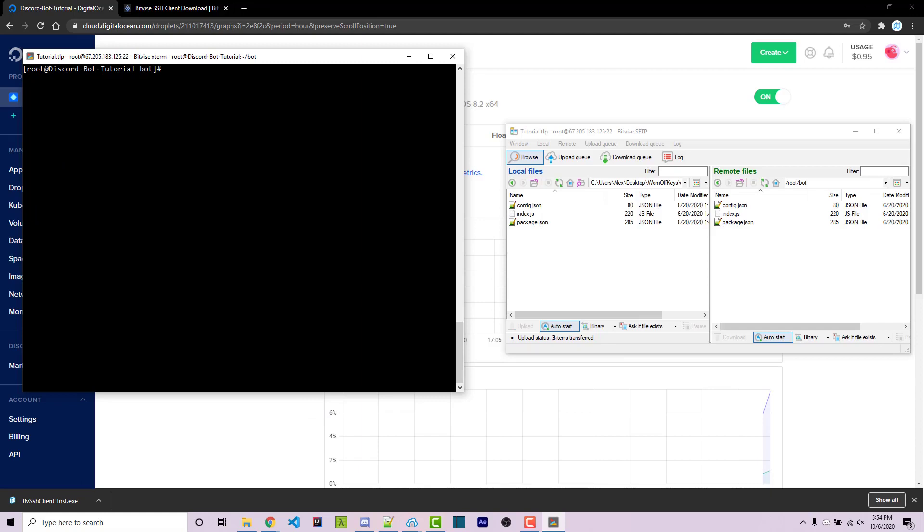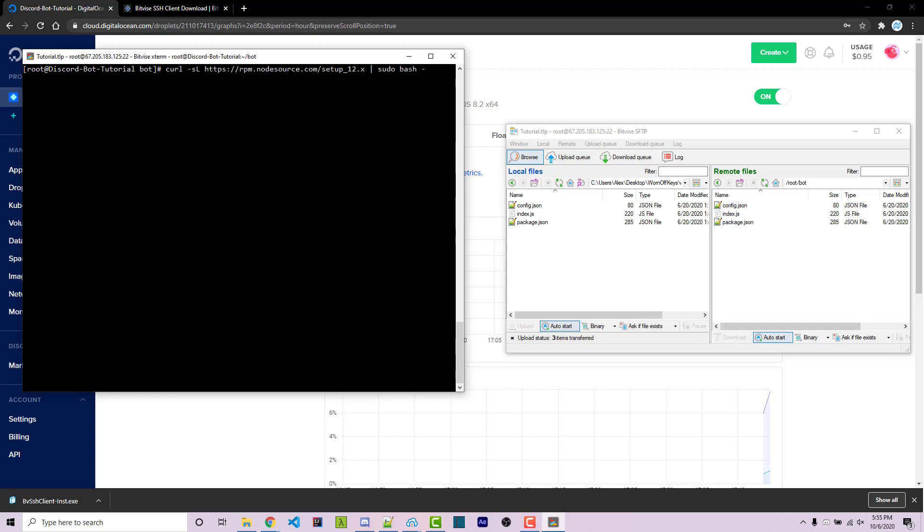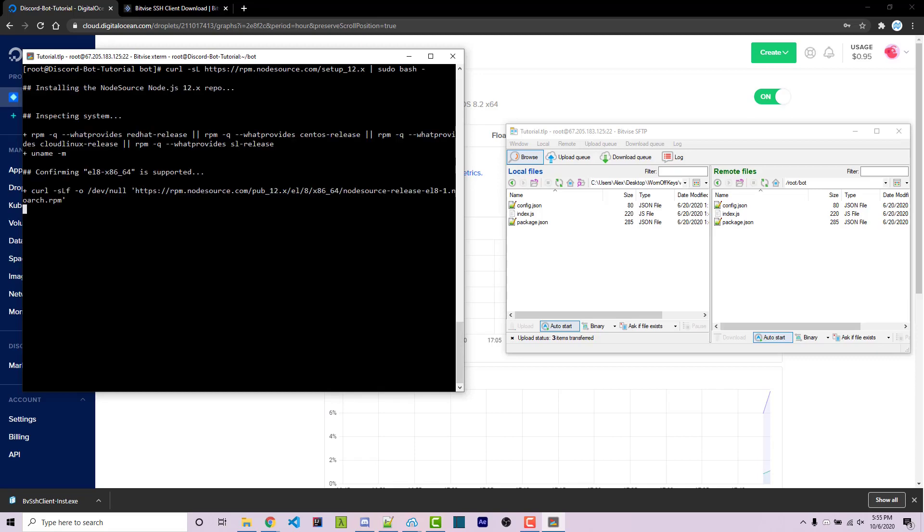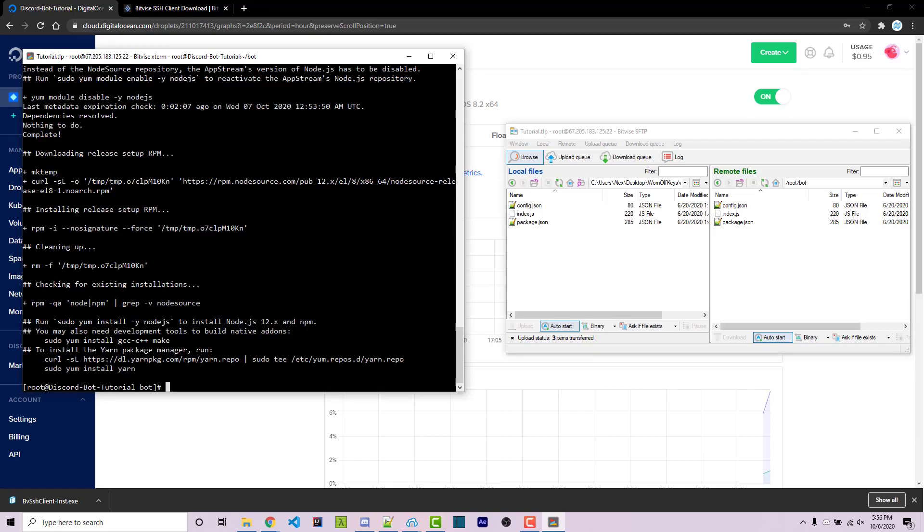So now we're going to have to install Node.js version 12. So I'm going to go ahead and copy and paste in a command. This is going to be something you can find in the video description right below the actual DigitalOcean link. We can go ahead and right click this to paste it in and then press enter. Now after this, it's going to say run sudo yum install -y nodejs to install Node.js version 12.